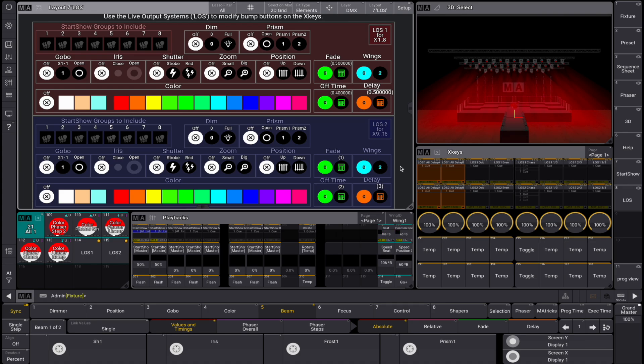Let's have a look at the main layout. LOS or Live Output systems can be found in a layout view. It consists of two separate layers, LOS1 and LOS2.